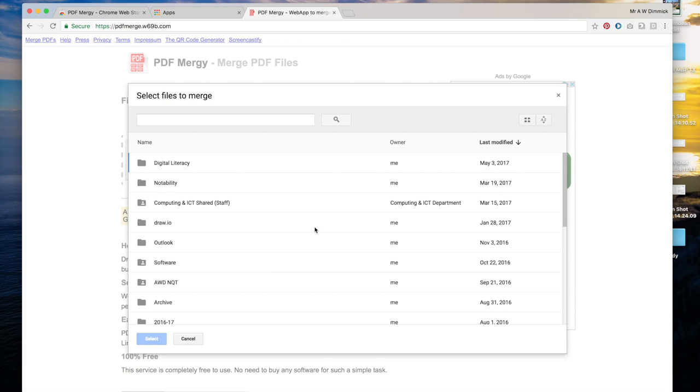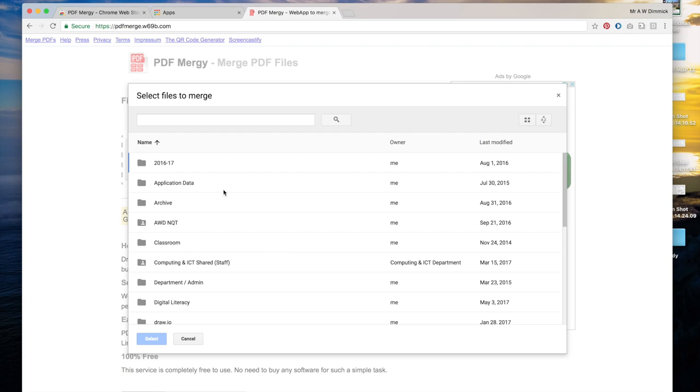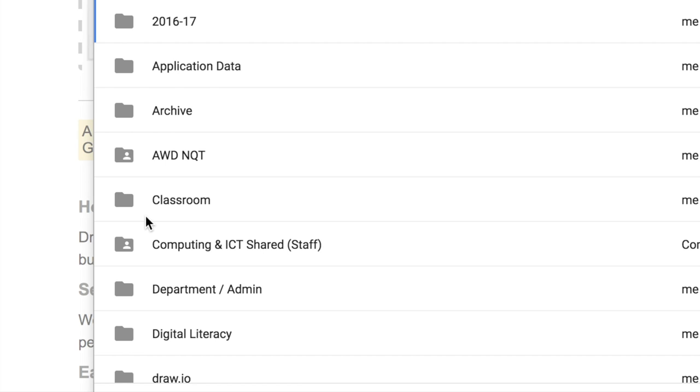Now to get our files from Google Classroom we have to understand that every single class you have in Google Classroom gets its own folder in a special classroom folder inside Google Drive. So you can find that in your Google Drive. It helps if you click on the name column just to sort it by name and go into the classroom folder.